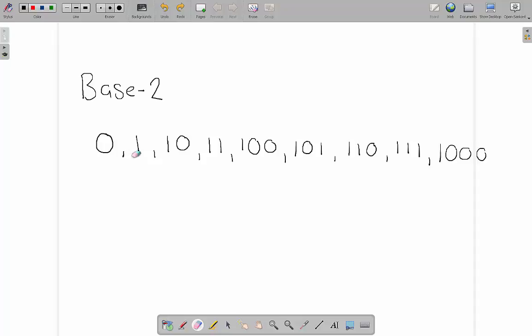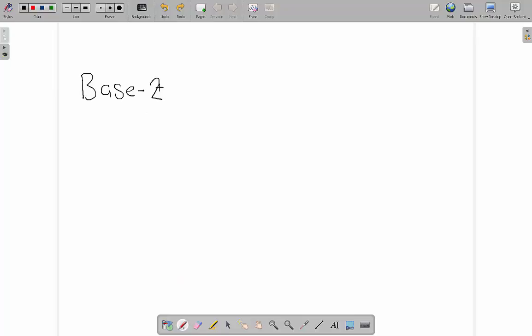There are plenty of number systems that are still used possibly in mathematics or for scientific reasons or by different cultures. Let's say for example we want to use a base 3 number system. The base 3 number system which is called ternary works like this. We've got 0, 1, 2.